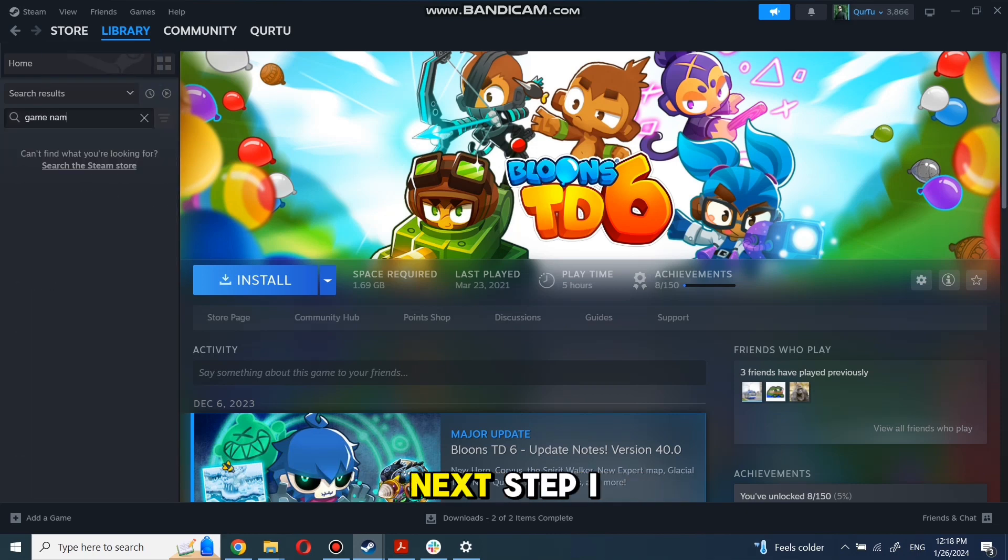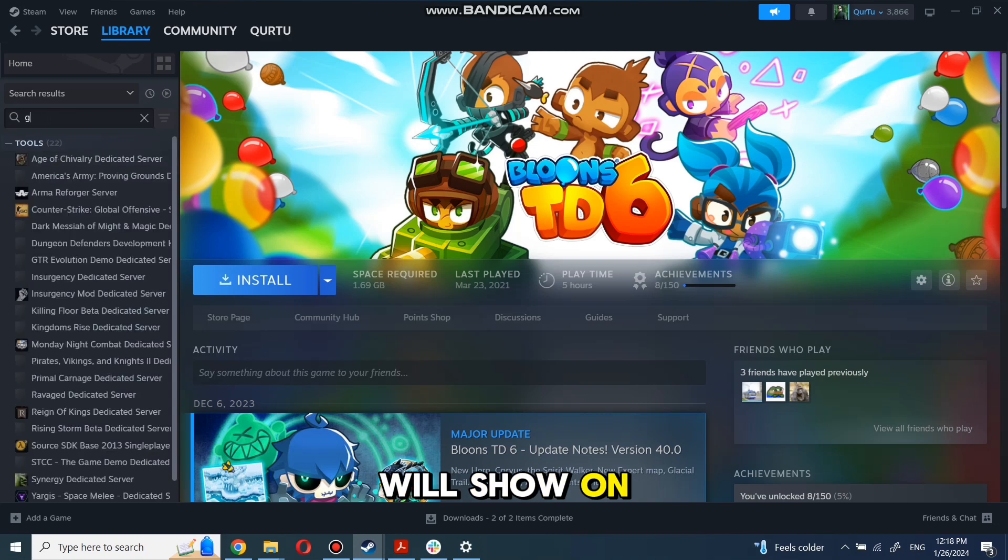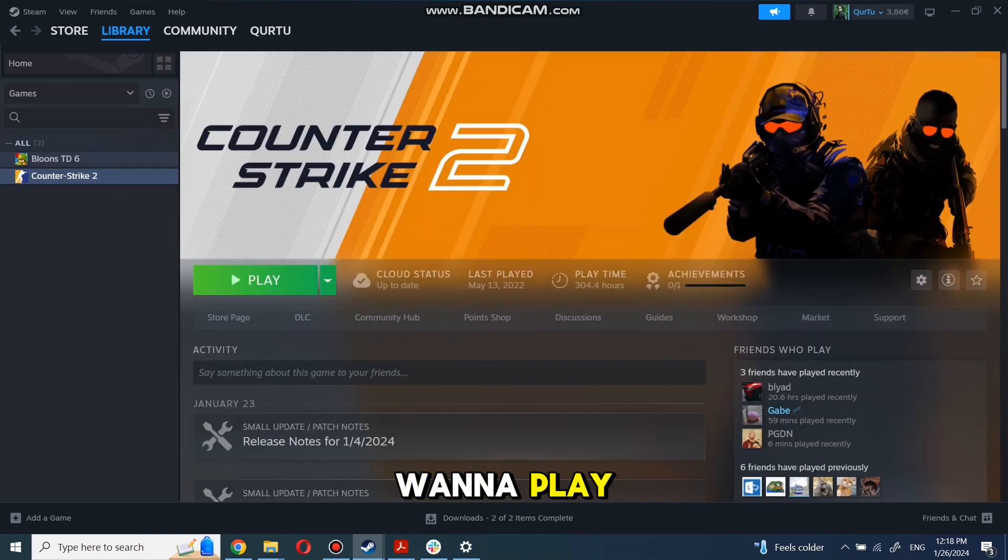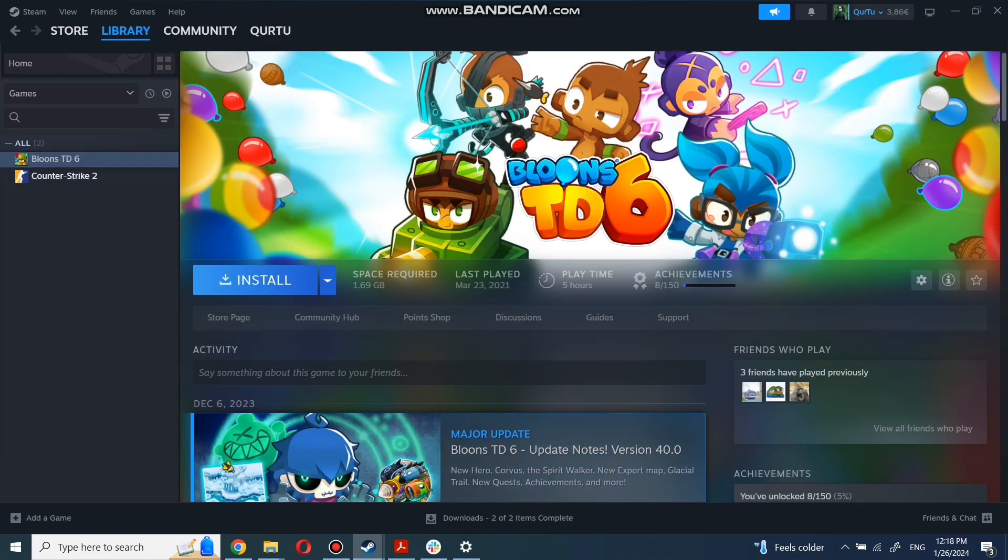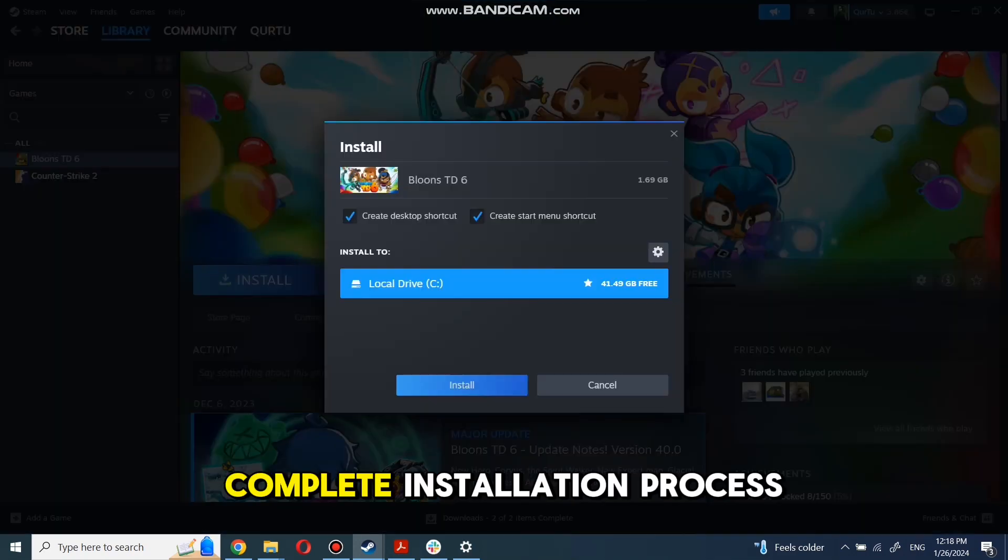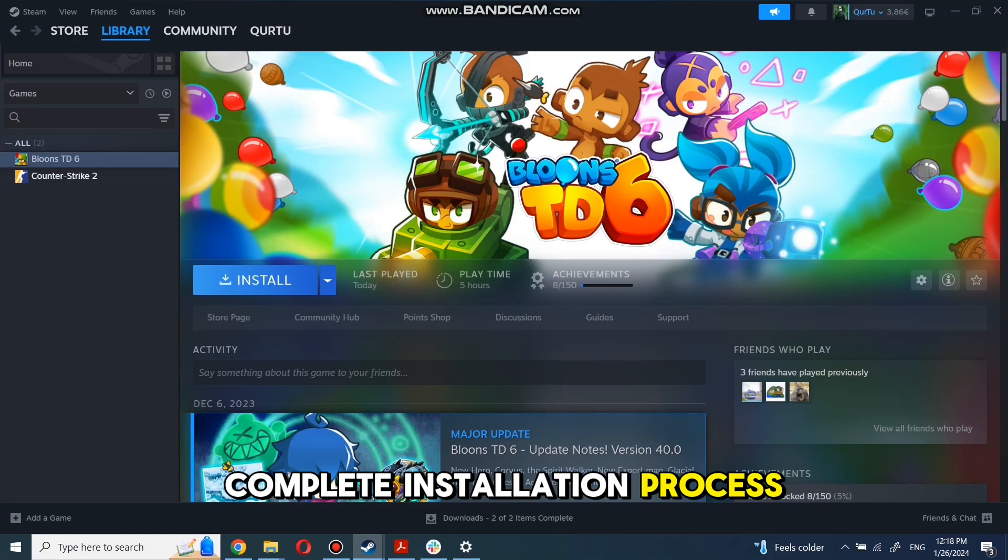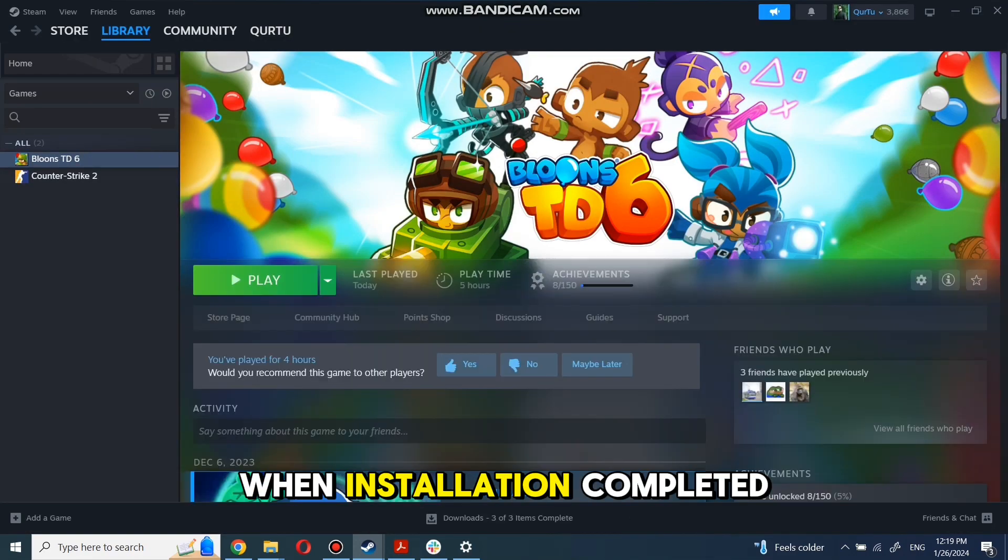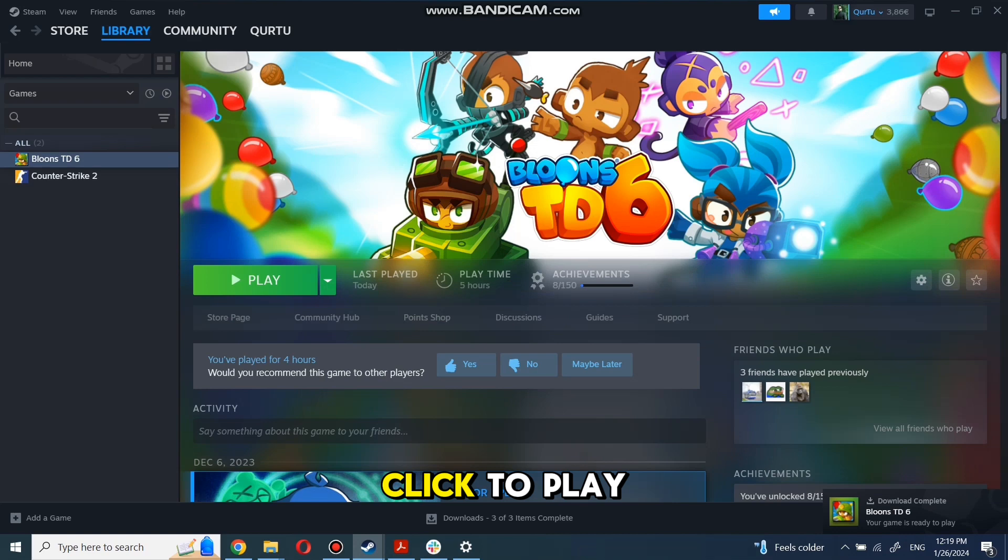Next step I will show on a game I own. First, click on the game you want to play. Now click Install. Complete the installation process. When installation is completed, click to play.